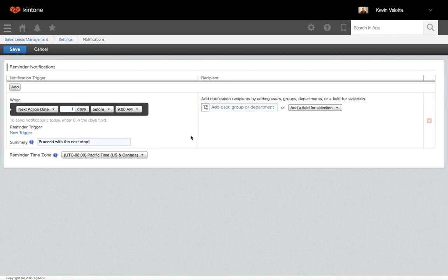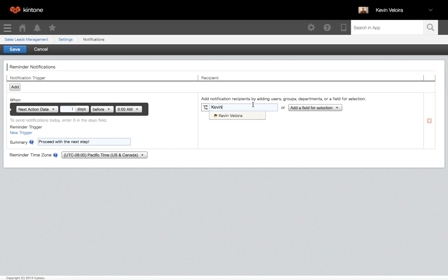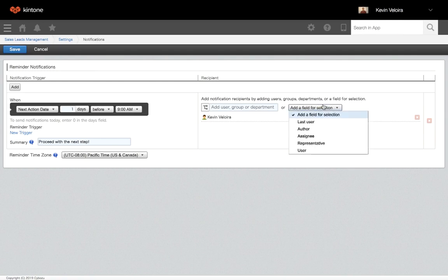Next, in the recipient section, enter a user or group or department to receive the alert. You can also select users specified in fields on the app form as notification recipients. I'll use the field representative.